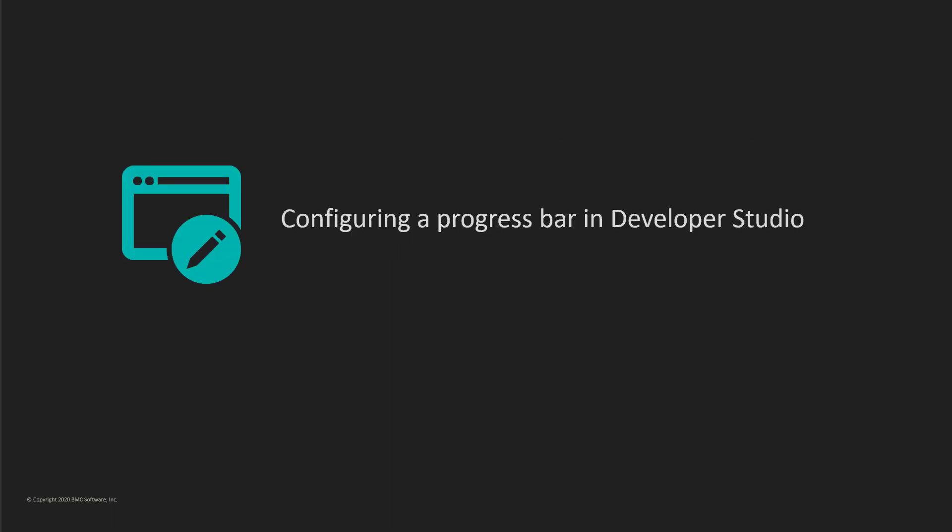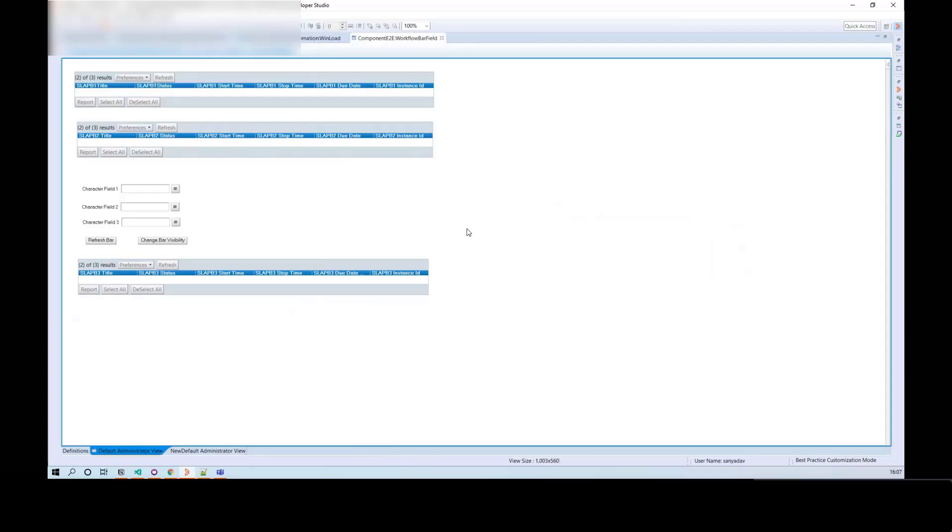Let us see how to configure a progress bar widget in Remedy Developer Studio. On component E2E form, we have 3 tables. These 3 tables will be rendered as 3 progress bars.